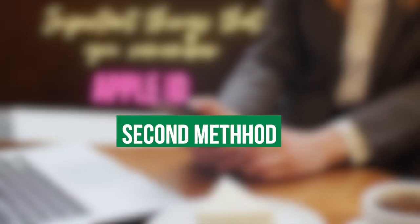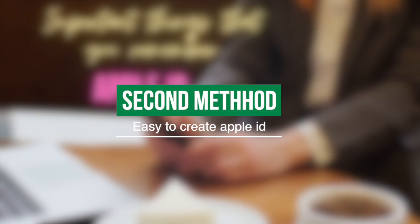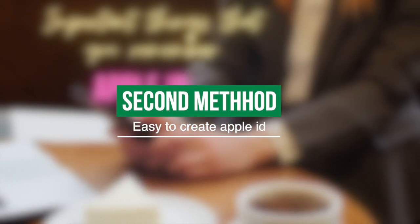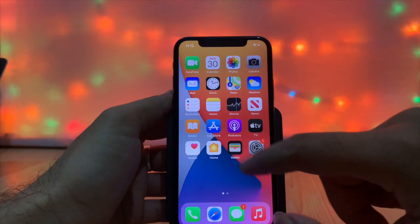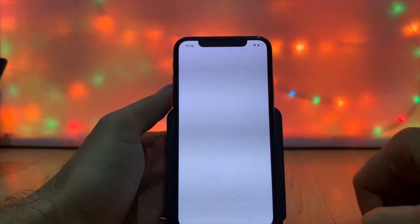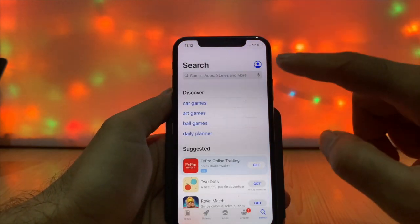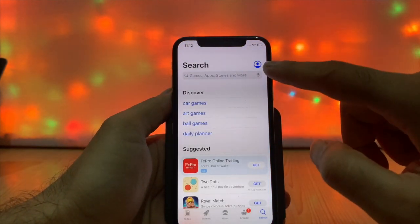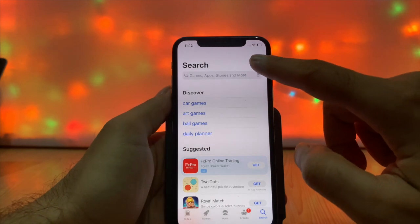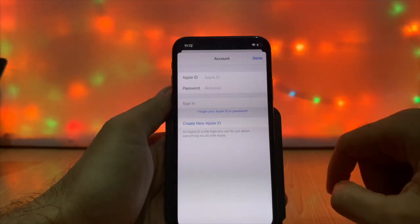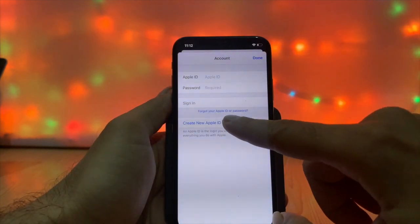The second method is so easy, so we go with the second method. Let's follow the procedure. Launch the App Store, tap on the icon on the right side, then tap on Create New Apple ID.